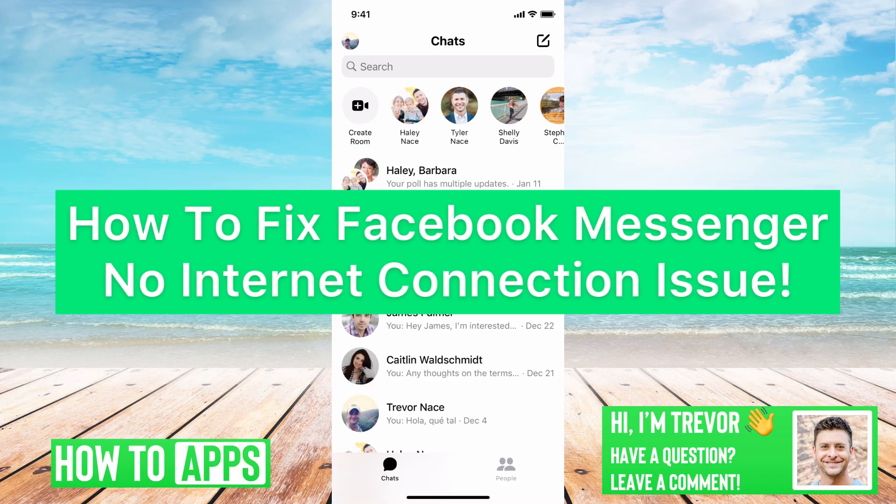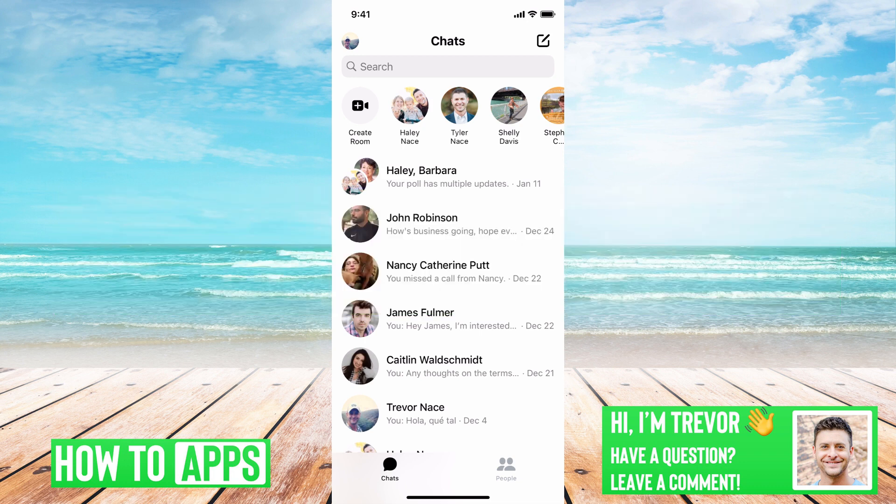Hey guys, Trevor here and in this video I'm going to walk you through how to fix your Facebook Messenger no internet connection issue. It's pretty quick and easy so let's jump right in.